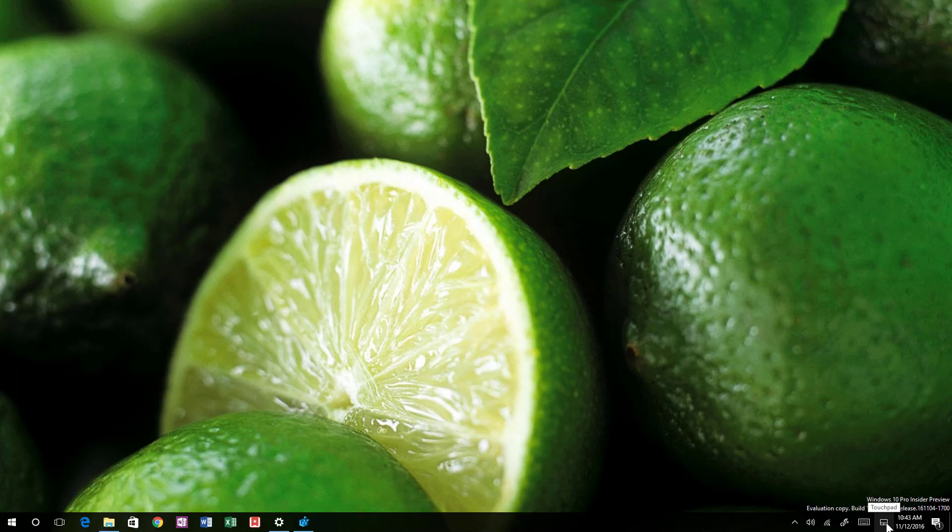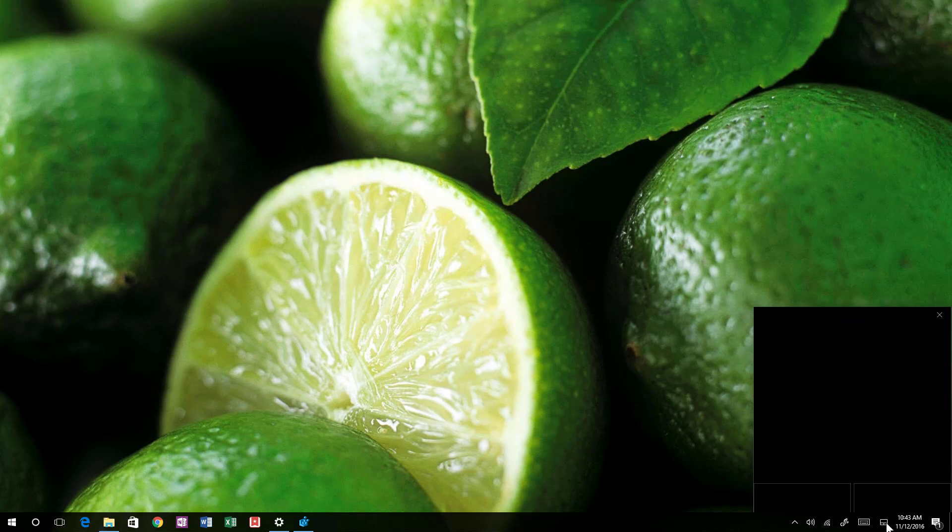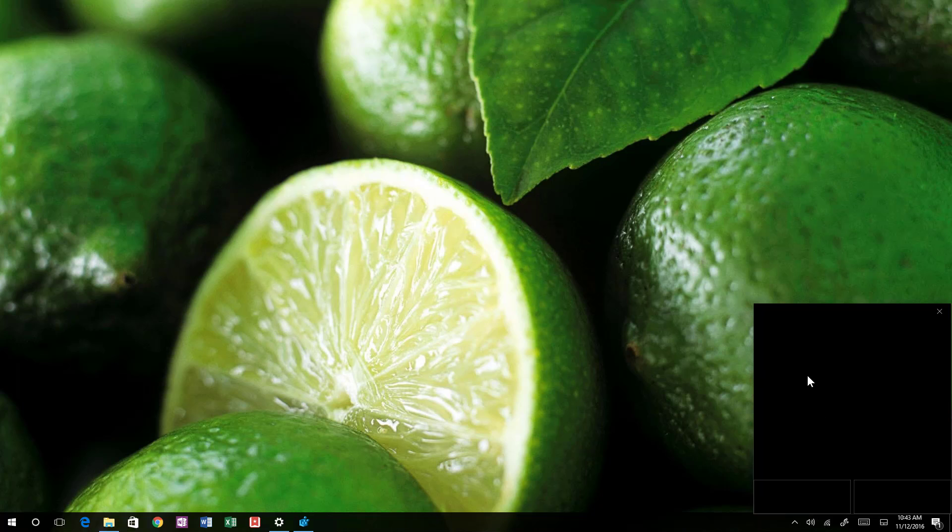You can click that and this is the actual touchpad. You've got the left click and right click and you can just use your fingers to move the mouse around and control the external monitor, which is a really nice addition.